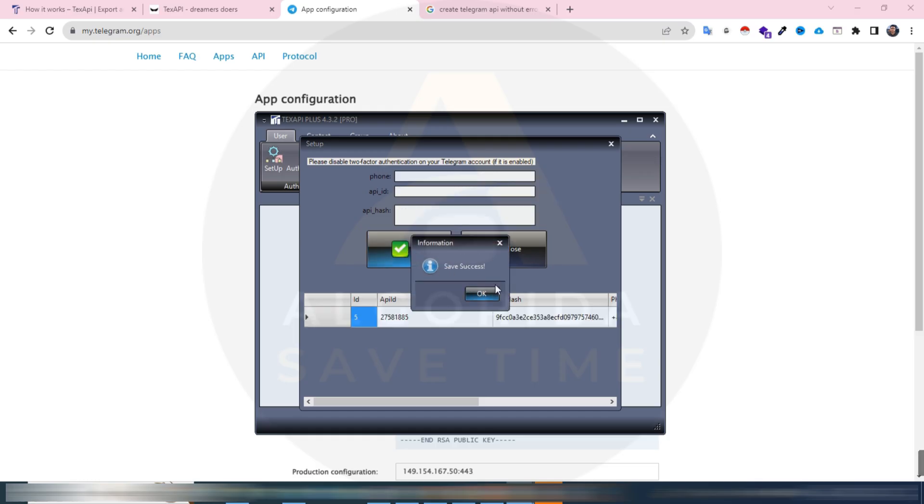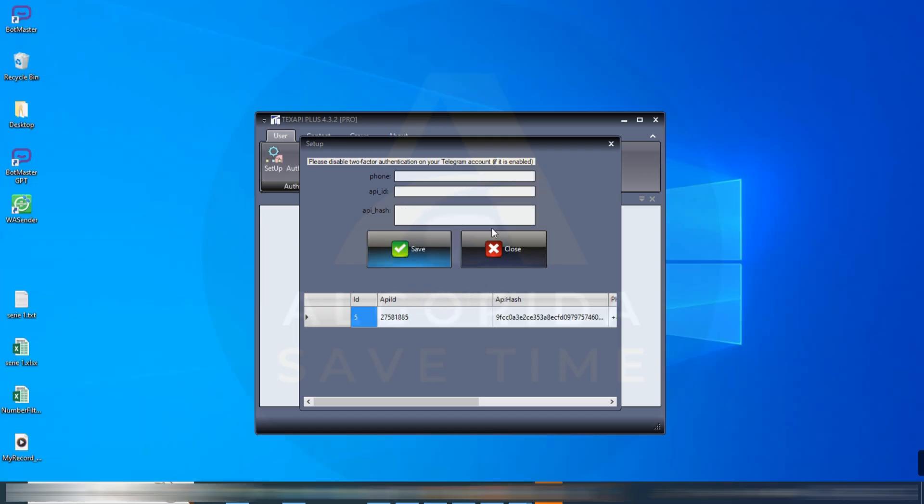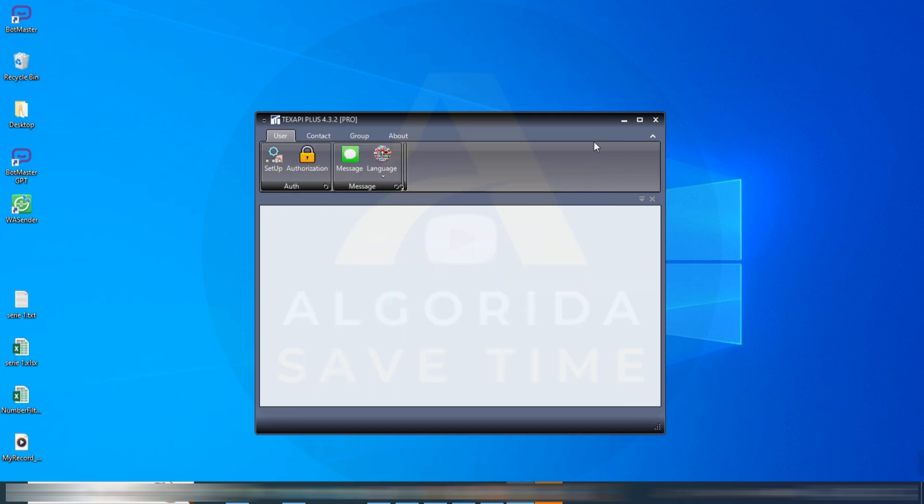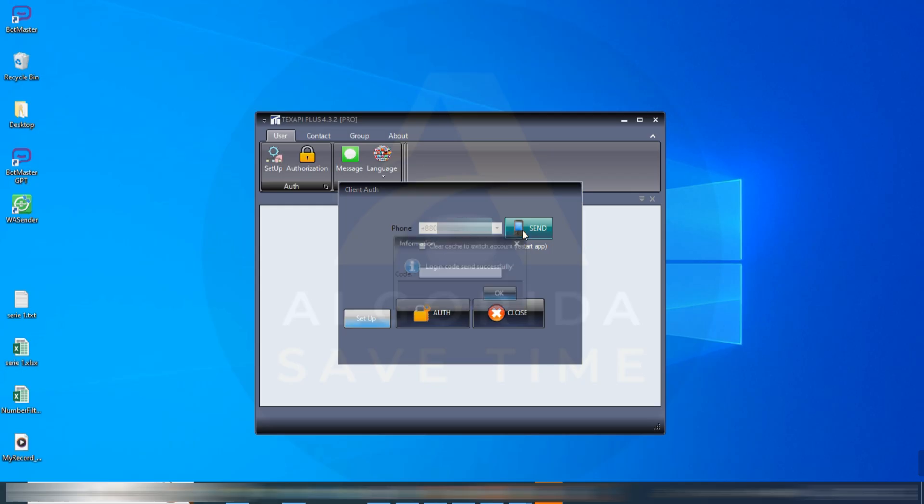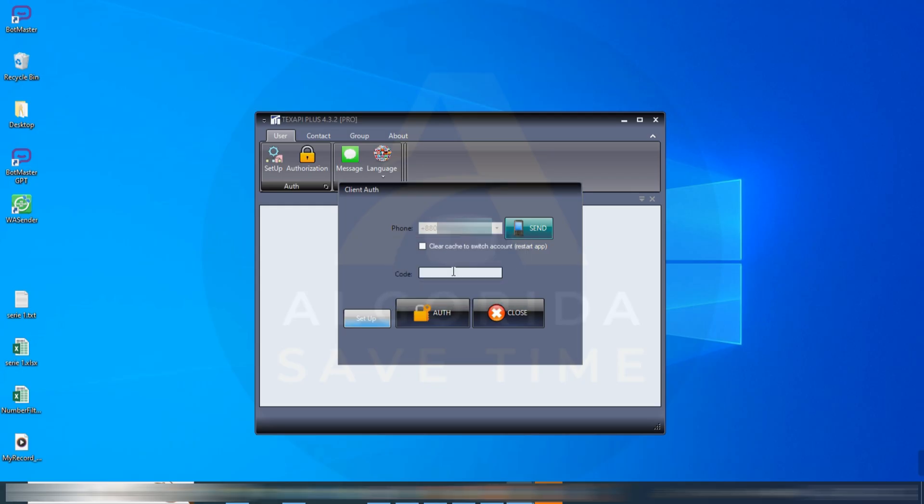It's showing save succeeded. After setting up we need authorization from our Telegram app. Just click on authorization button. A six digit login code will be required for the authorization. Clicking the send button, the app will send a login code to your Telegram account. Input that login code and click auth. Authentication done.